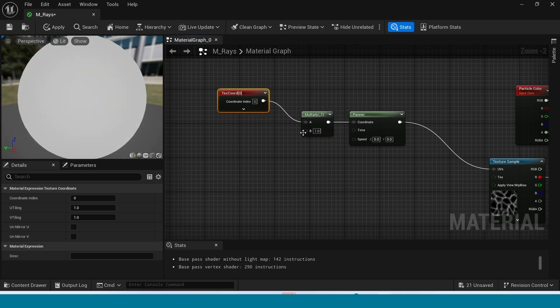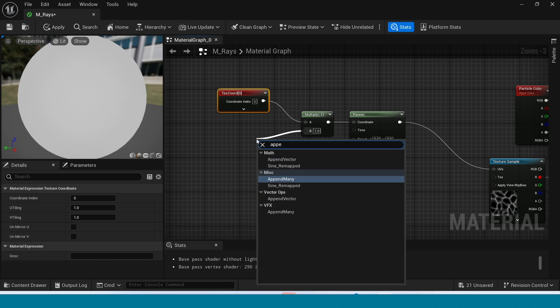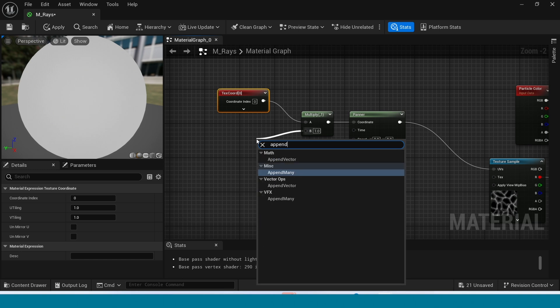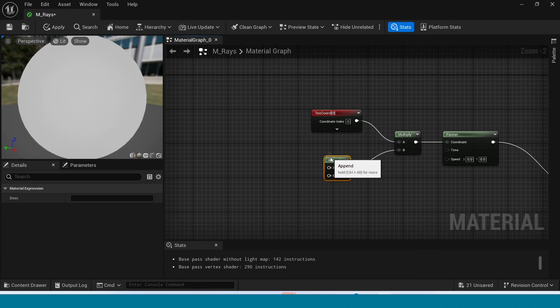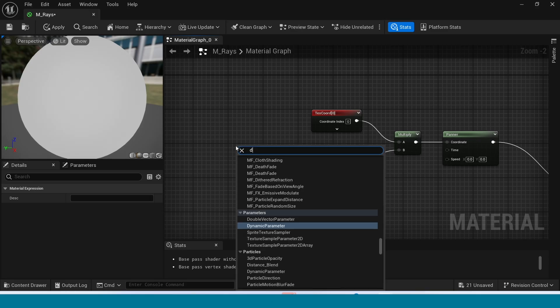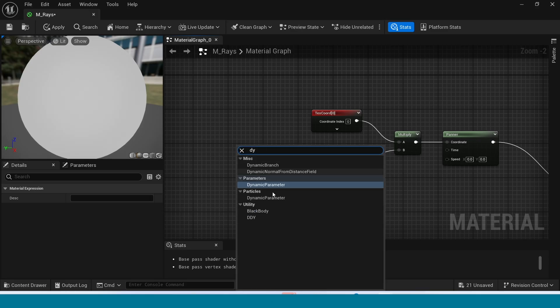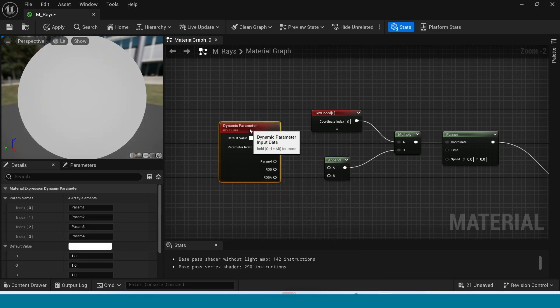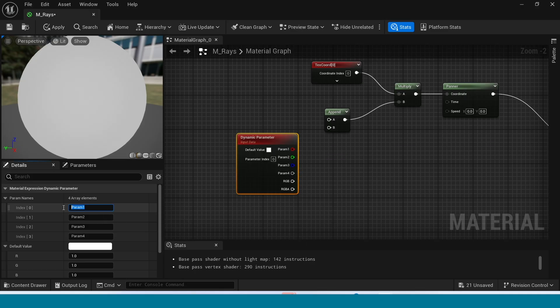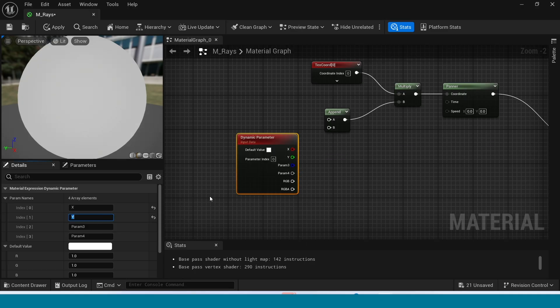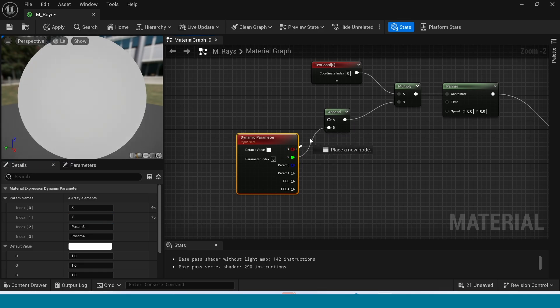From Multiply B, take Append Vector. In here, right click. In here, right click, take Dynamic Parameter. In here, name it X and Y. Connect this Y to here and X to here.